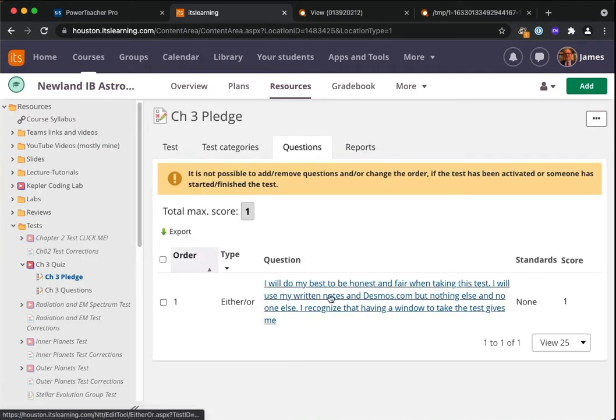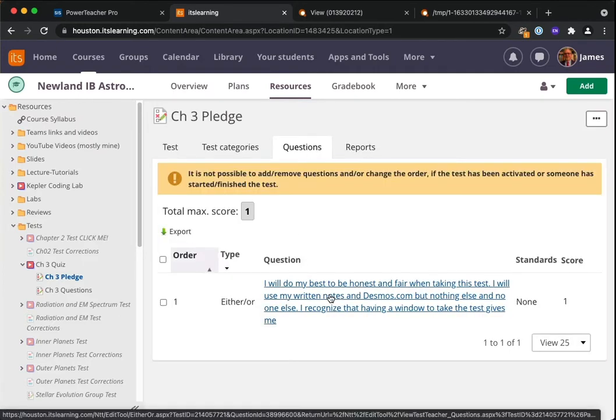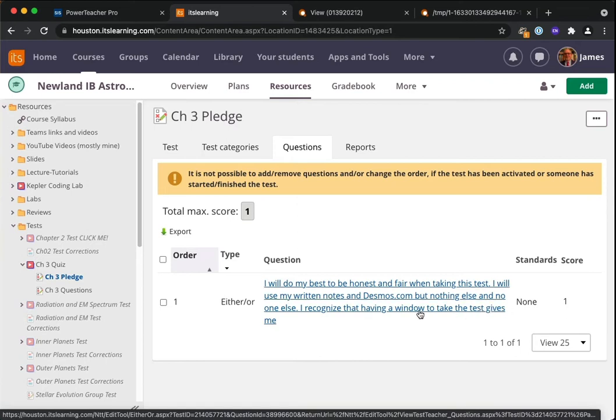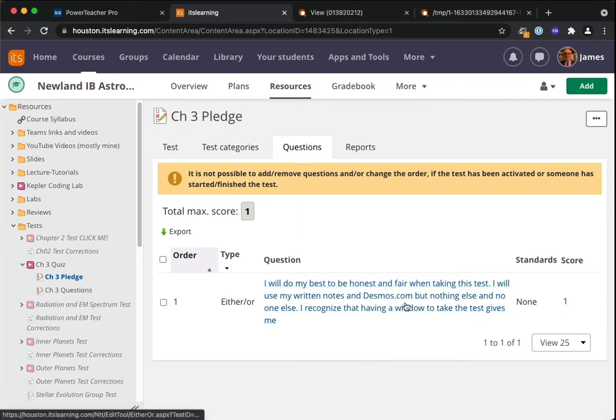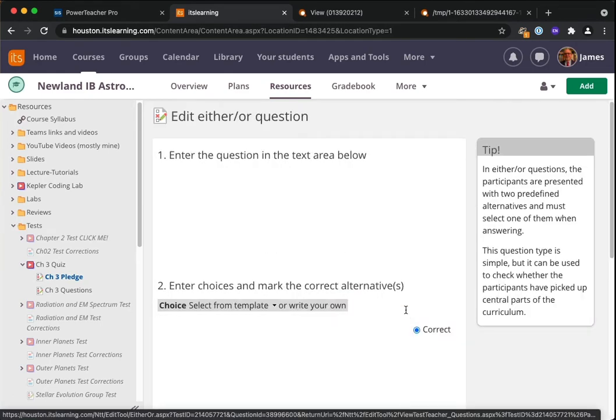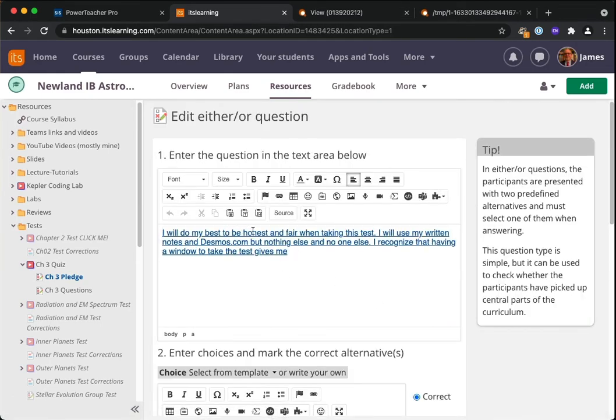It's got two parts. It's got a pledge where I'm asking you to say whether or not you're being fair and honest and forthright. I know it also says that—it says but nothing and no one else—you know what though, y'all can definitely work with other people. I will do my best to be honest and fair when taking this test. I will use my written notes and Desmos and my classmates.